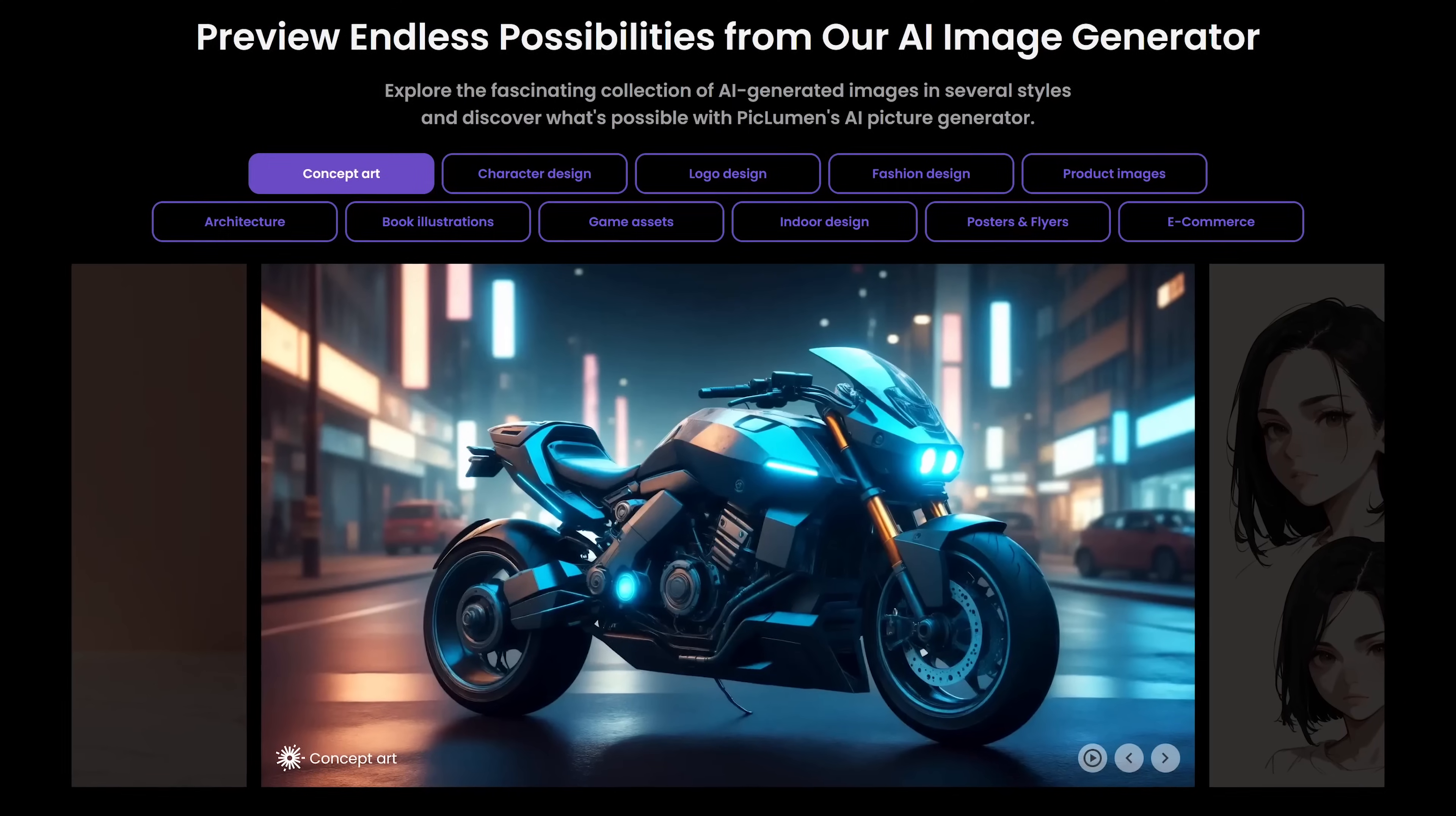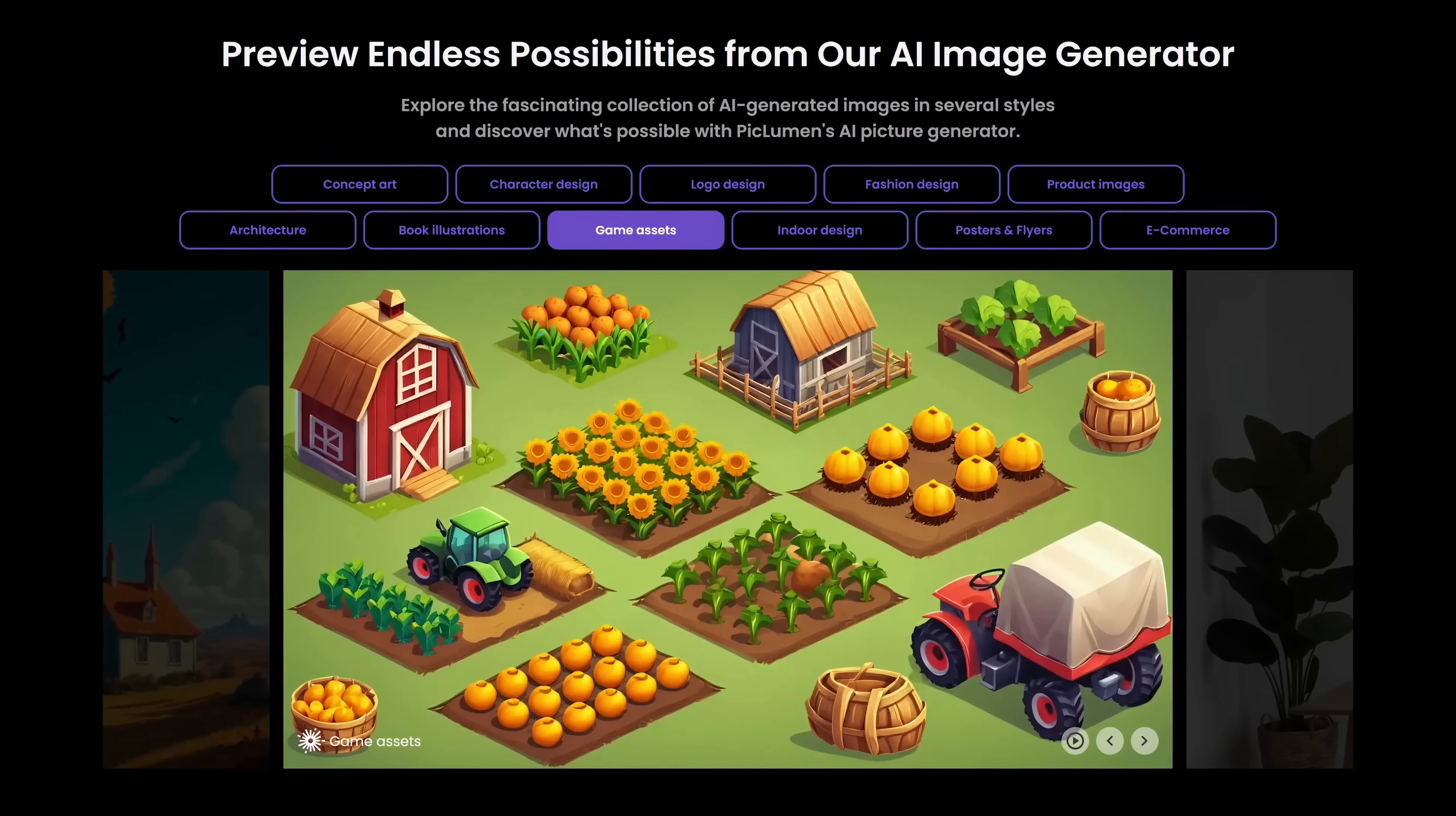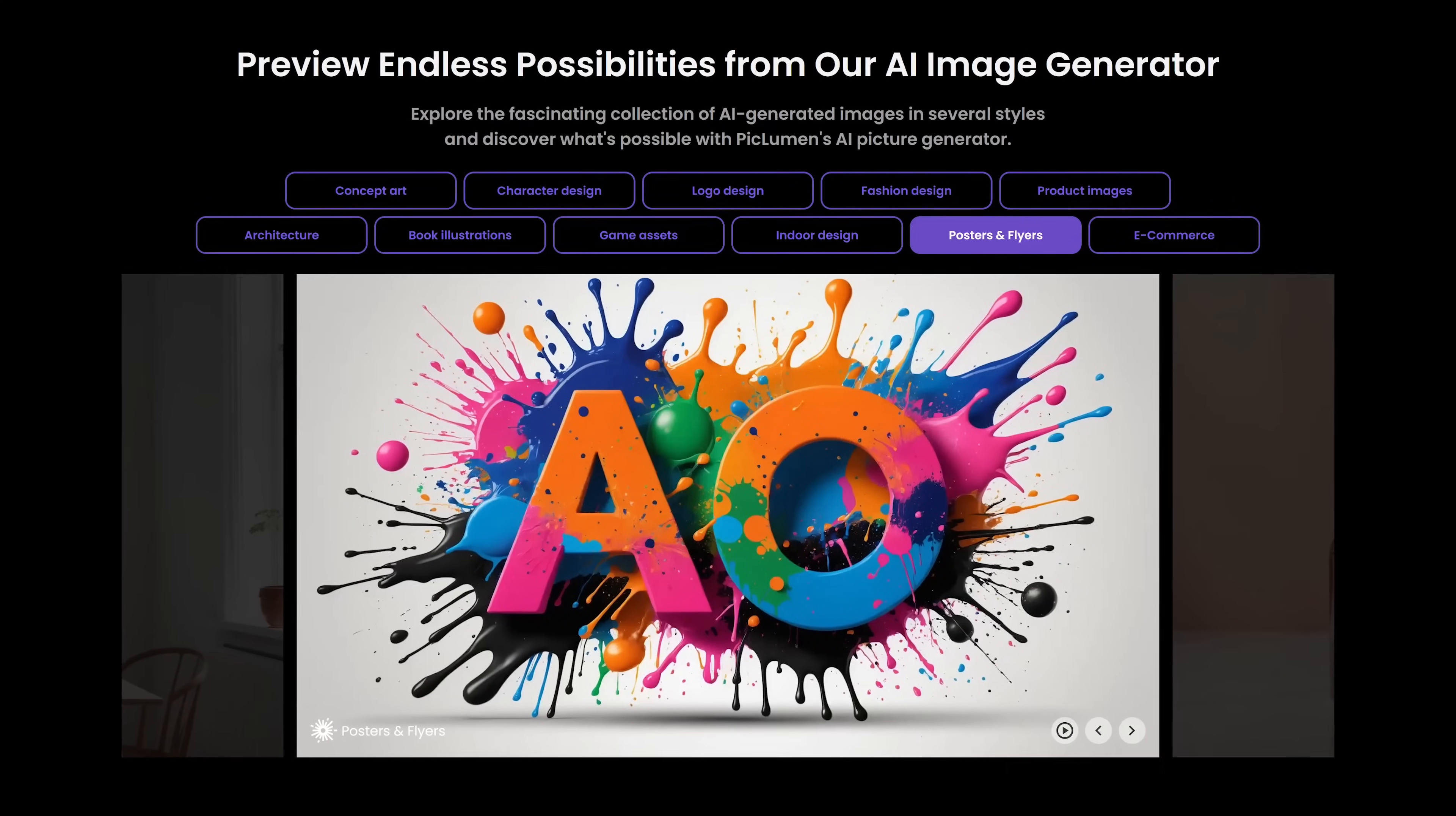You can create in various styles including concept art, logo design, create assets for games, posters and flyers and many others.